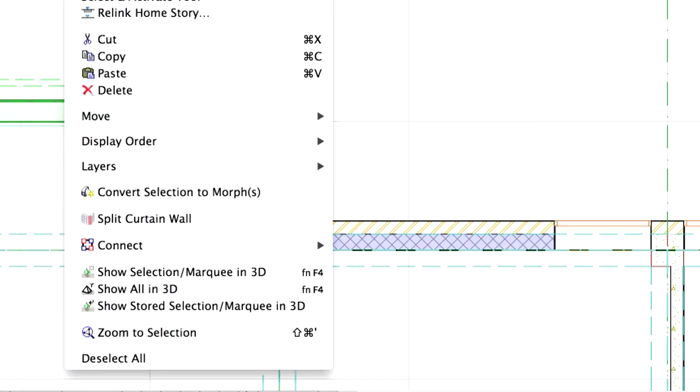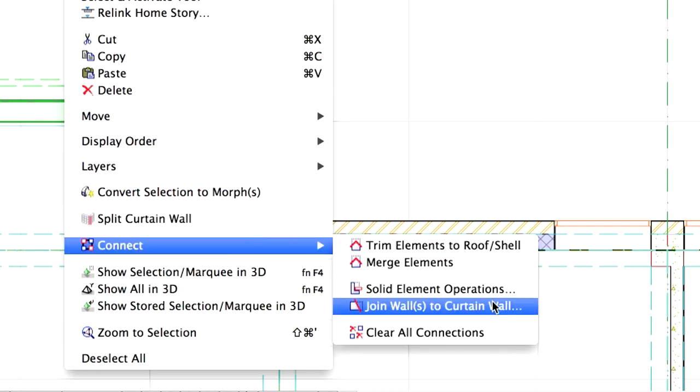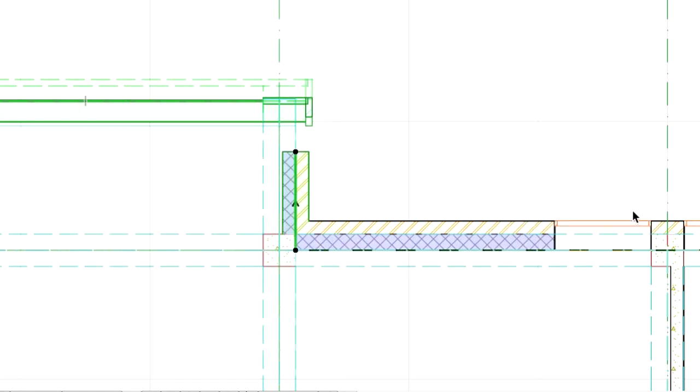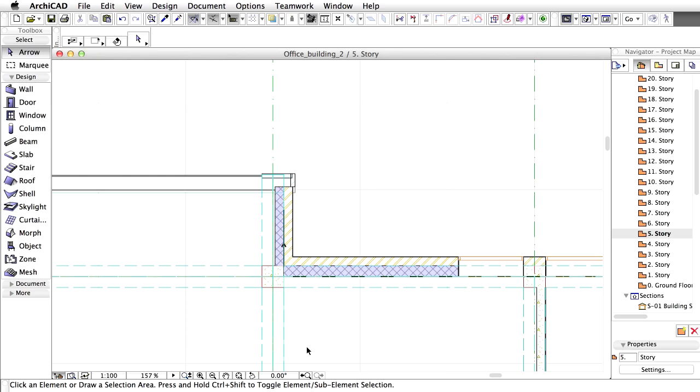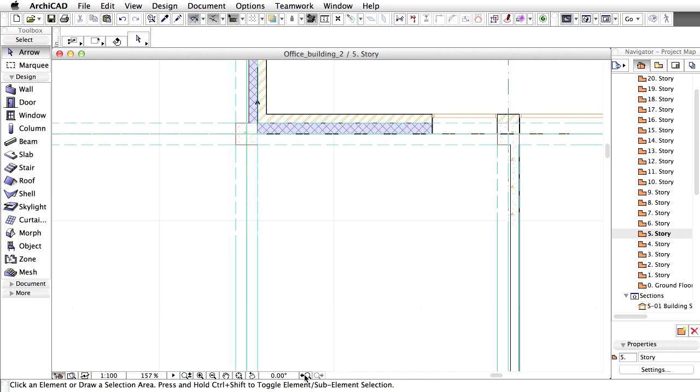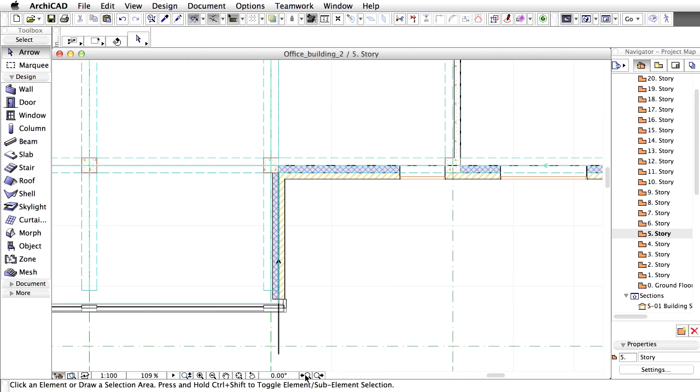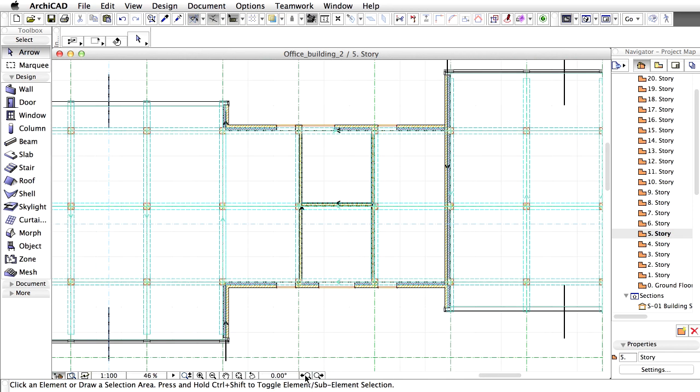Select both elements and then right-click on an empty area to display the context menu. Select Connect, Join Walls to Curtain Wall command from the context menu. Click Join in the upcoming dialog to proceed. Notice that the wall is reconnected with the curtain wall. The bottom part of the wall and the bottom curtain wall are still connected to each other. Zoom out to overview the changes.